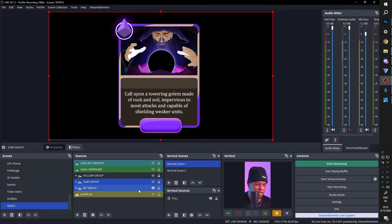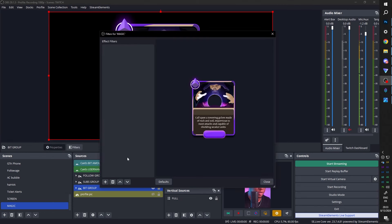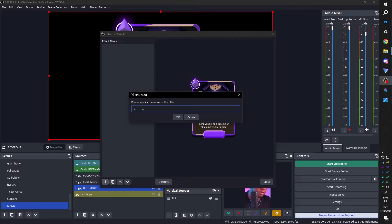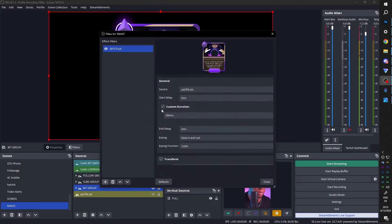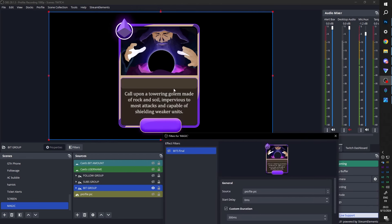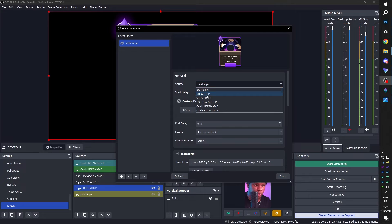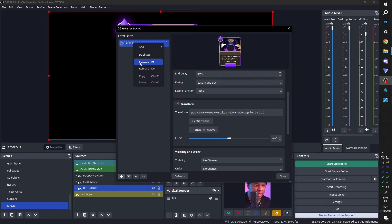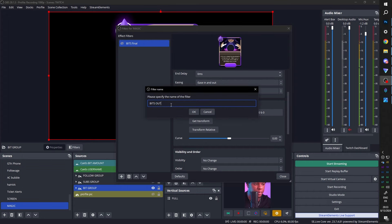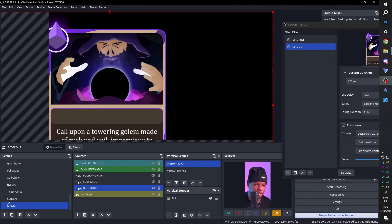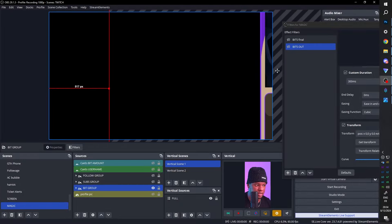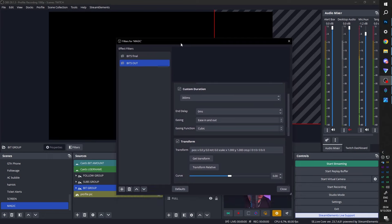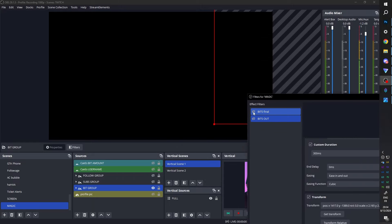Turn the bit group on and we're going to use the Move plugin — you need that installed. Right-click on the scene Magic, go to Filters, and add a Move Source filter. Call this one bits final, because this is its final position when it slaps down. Select bit group, click Get Transform. Duplicate this and call it bits out, because we want it to be out of frame. With bit group selected, make it huge, place it to the side diagonally, then click Get Transform. Now bits final brings it on screen, and bits out sends it back off.